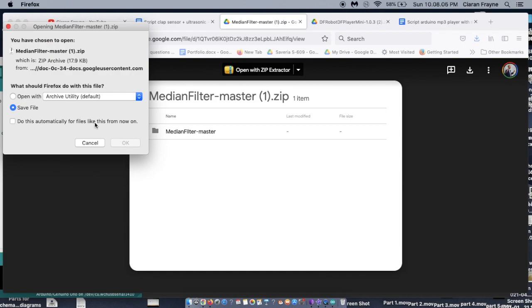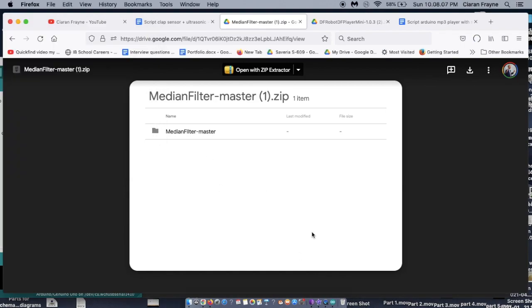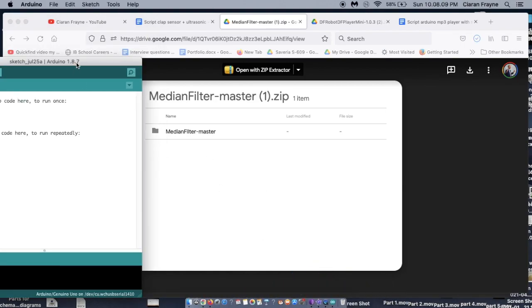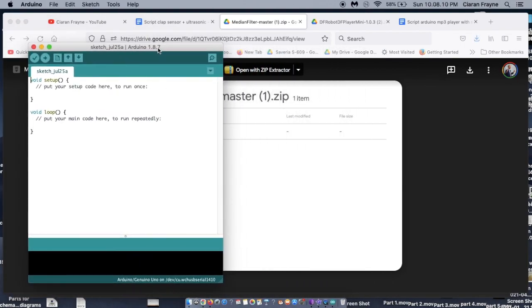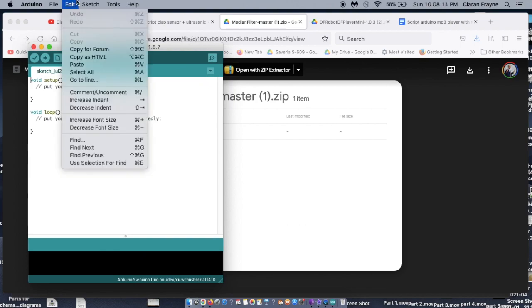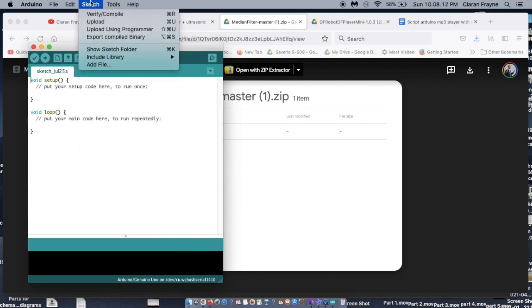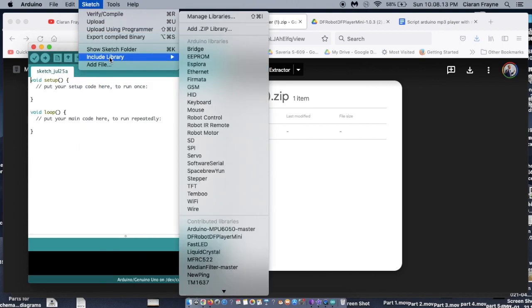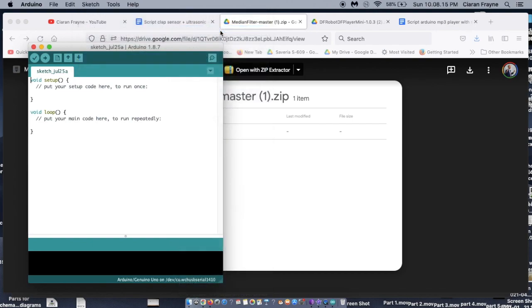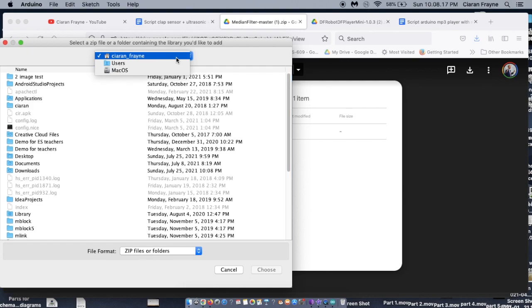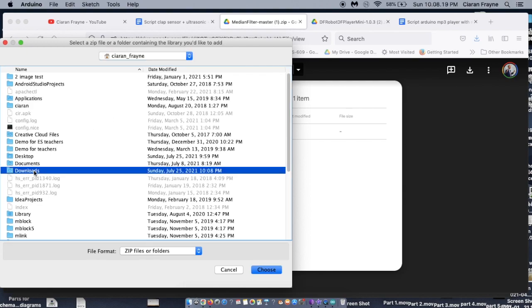Once you have the IDE, you need to download a library for the median filter, which you can find at link 4 below. Then, once you open up the IDE, select Sketch, then select Include Library, then select add zip library, and navigate to the median filter library you downloaded.